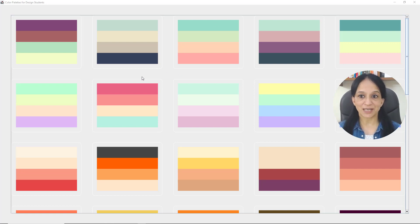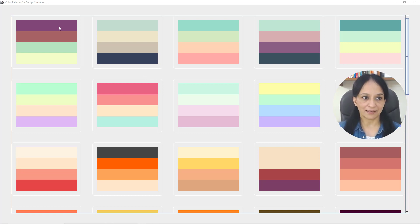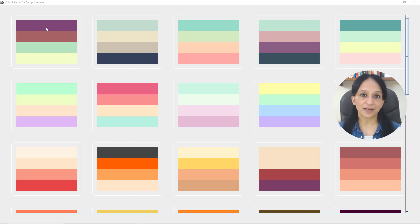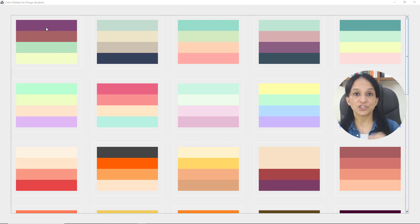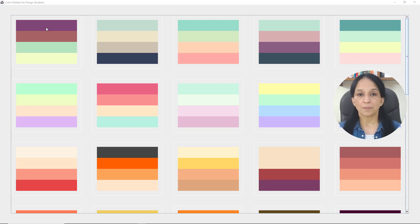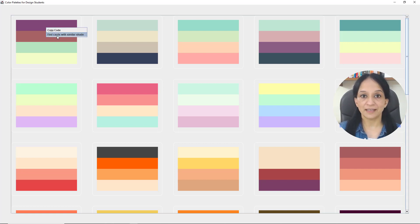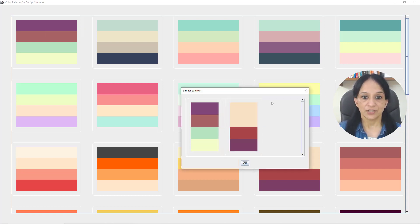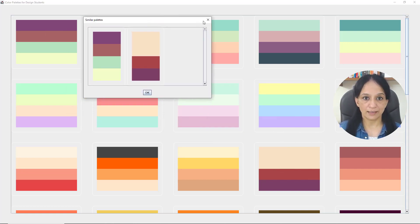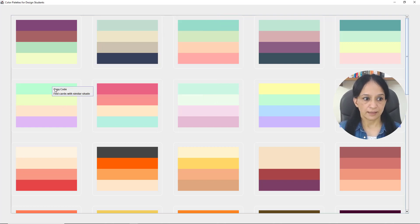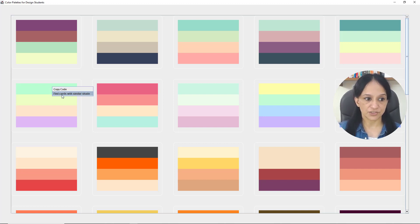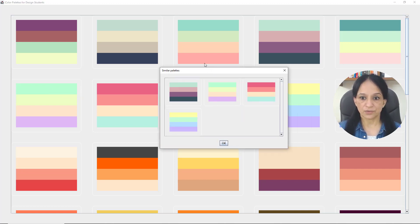A lot of the time when students are browsing through these cards, they like a particular color in a palette. For example, a student might like a color and try to find another card which has that color but with a different combination. They can do that by right-clicking and finding cards with similar shade. Let's try another color and find cards which have a similar shade, like this shade of green. This looks good too.